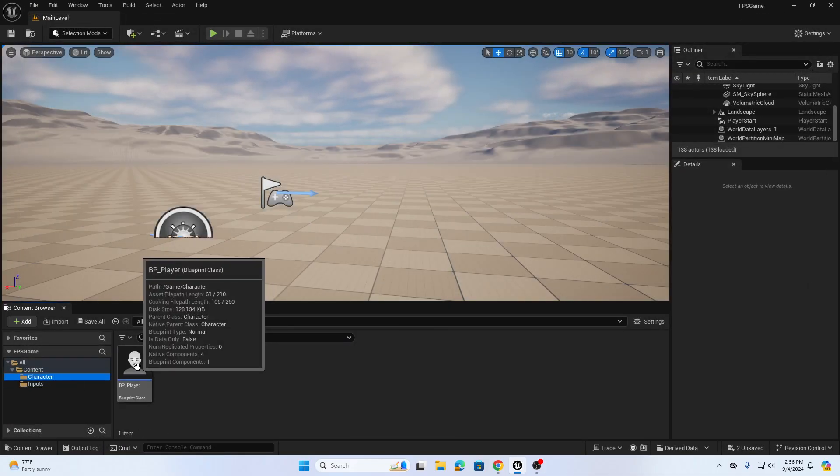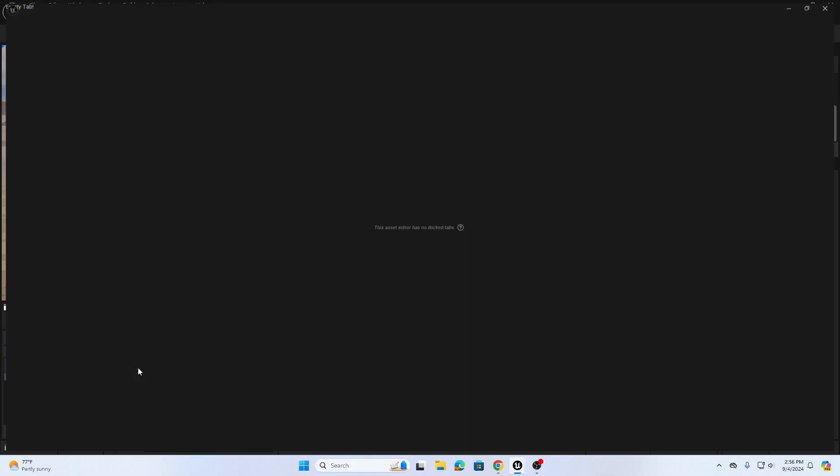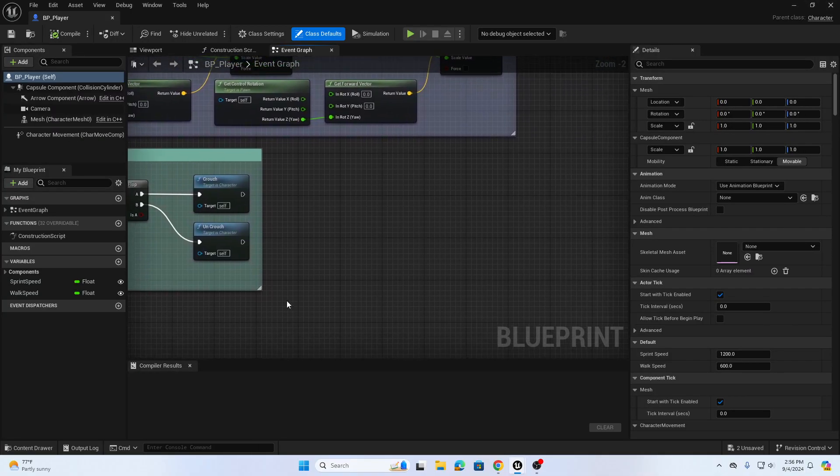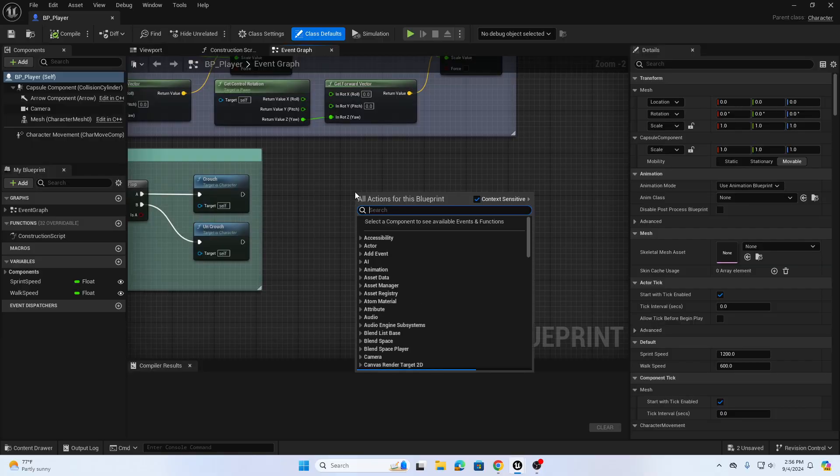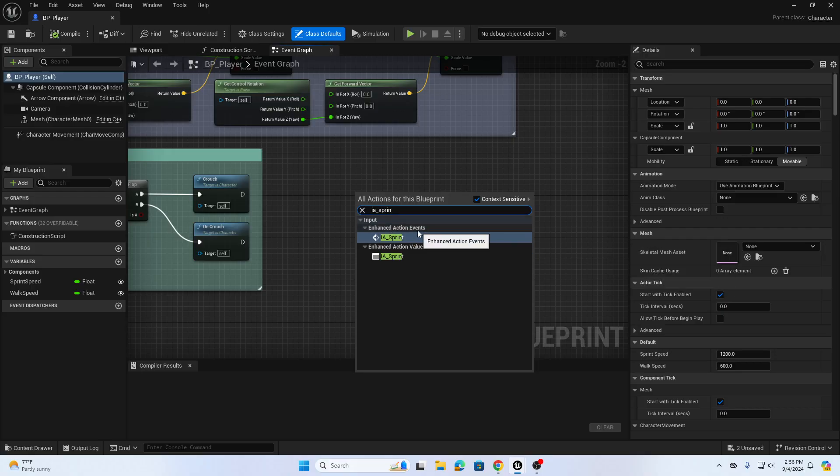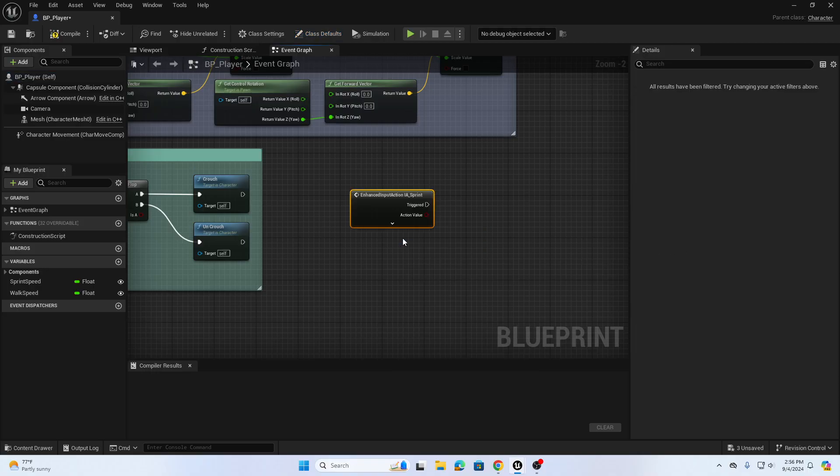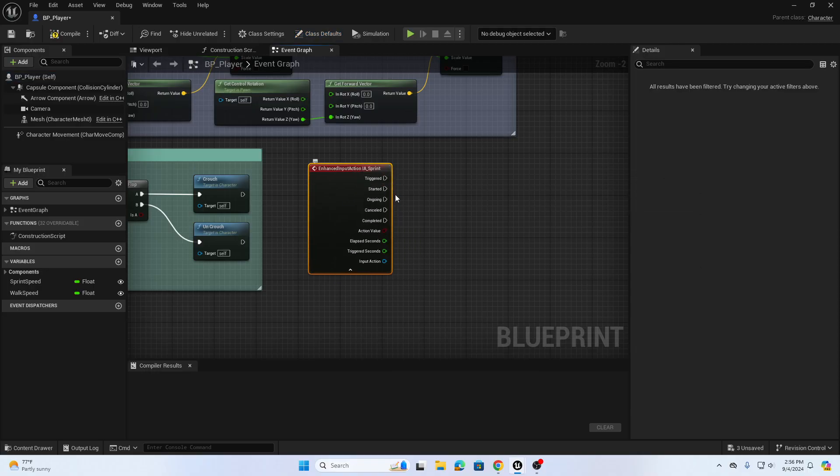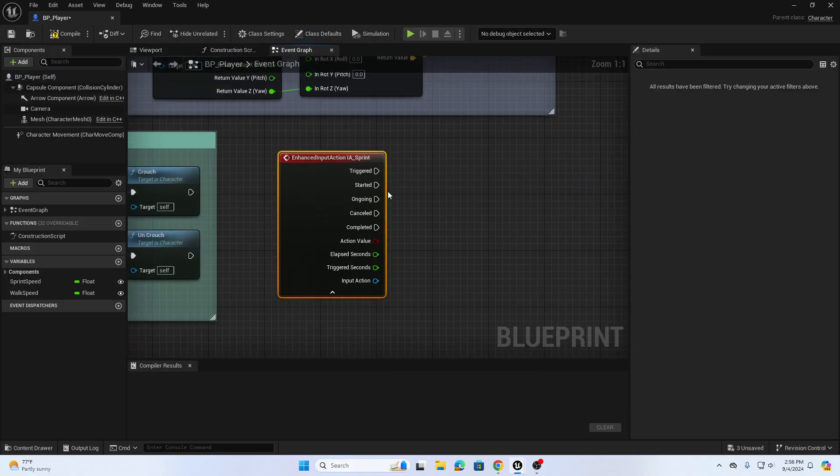So we're going to go back to our character folder, open up our BP_Player. There's our previous crouch and beside that we're going to right click and add IA_Sprint action event. We're gonna open this up because we're going to be using started and completed.